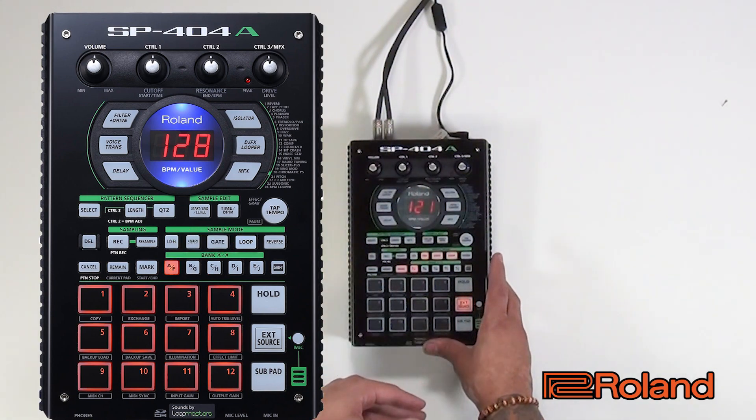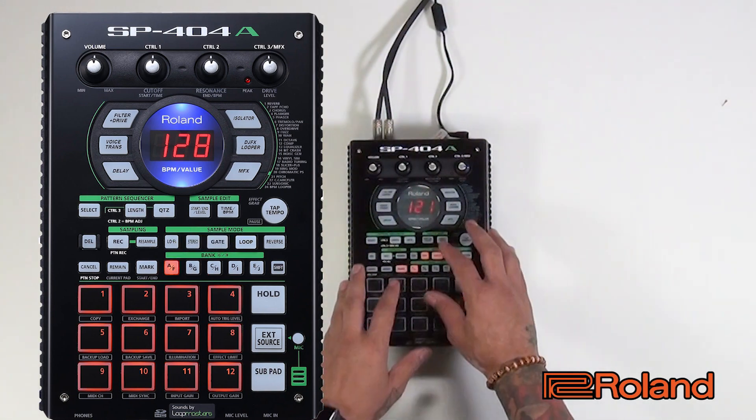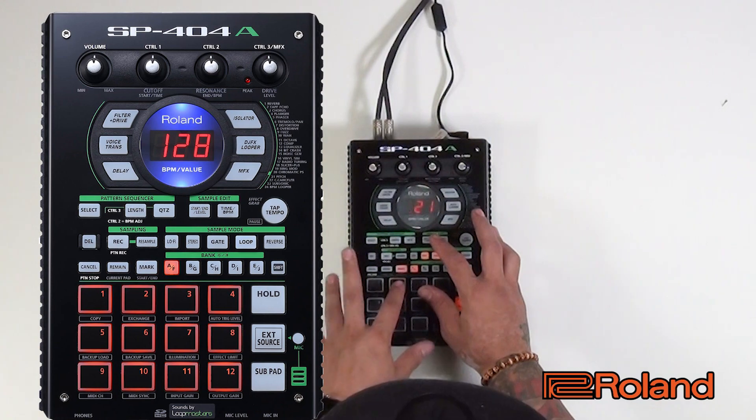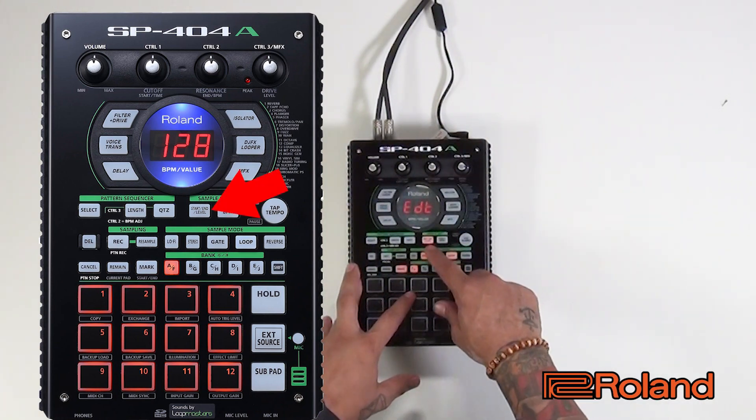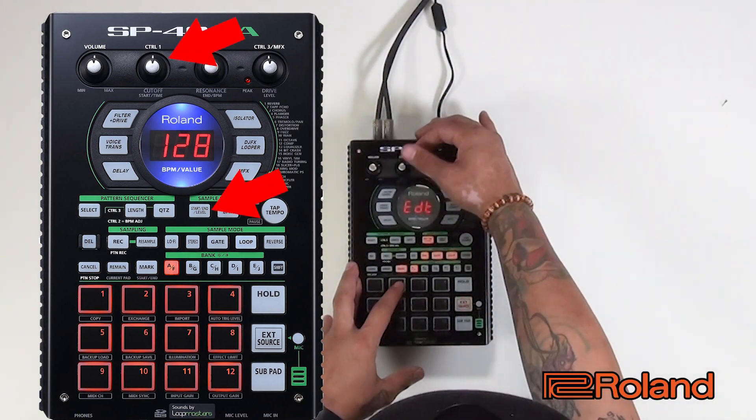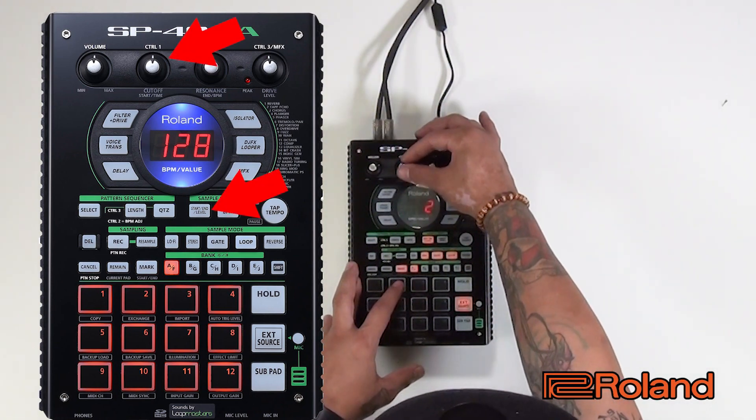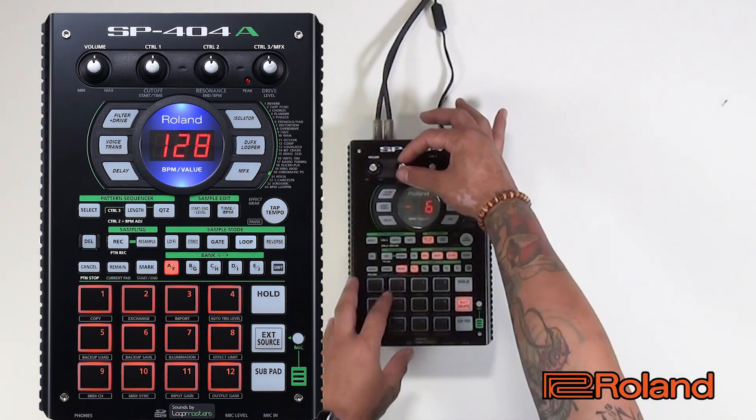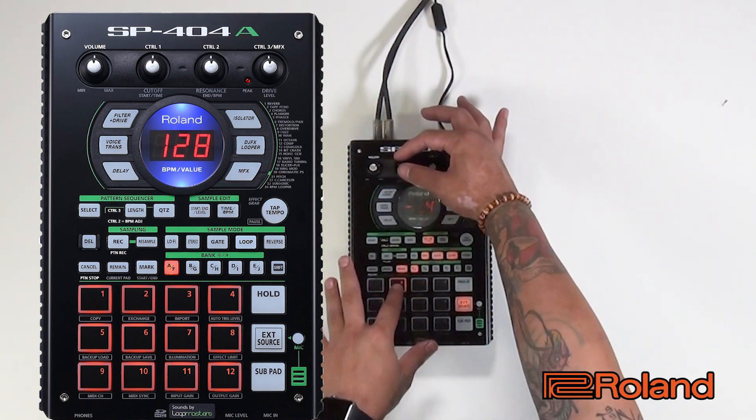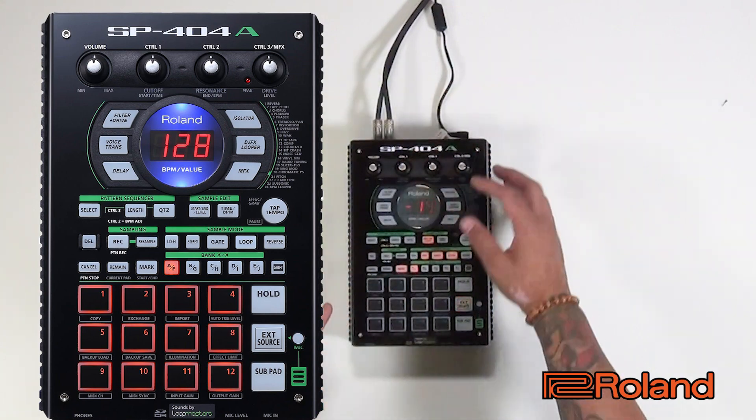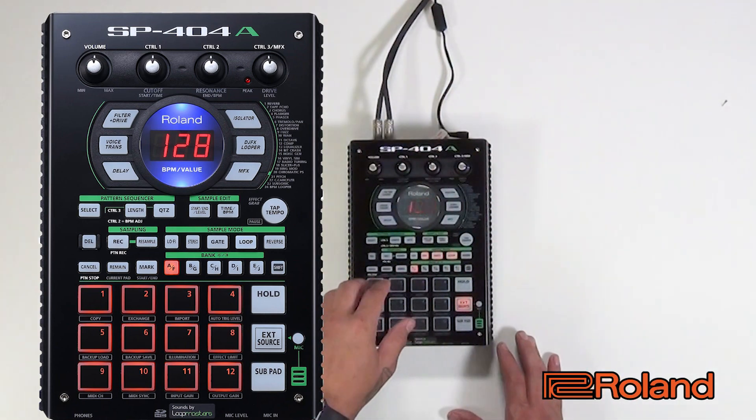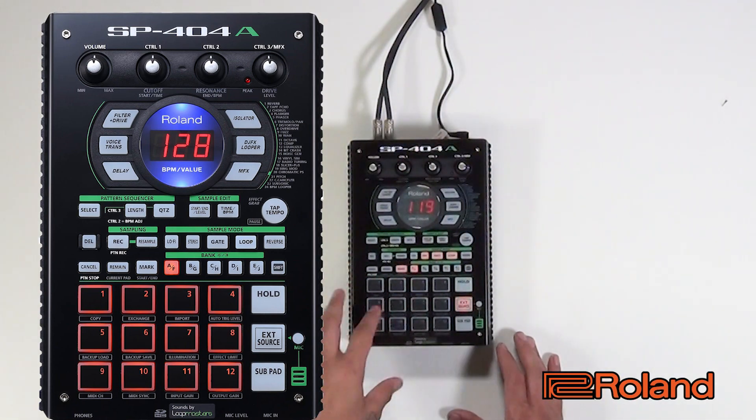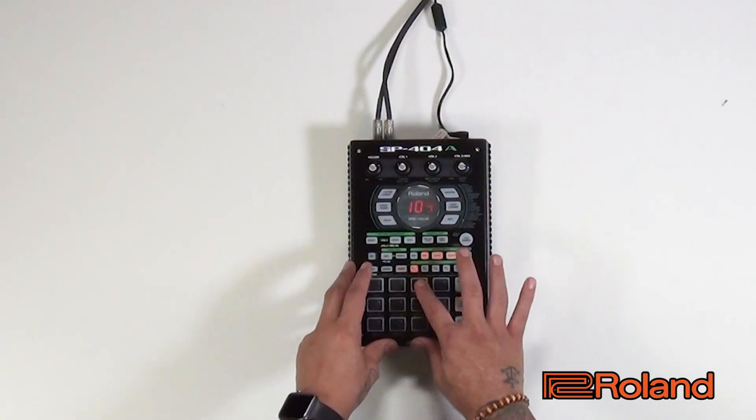So right here we have it and we'll fine tune it. We'll hit the start and end level and we're just going to bring it back just a touch. Using control knob one is going to bring it back. So now we have the full clap. We have kick and the clap.